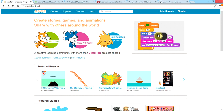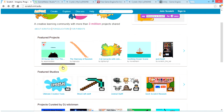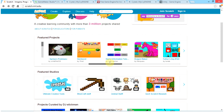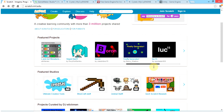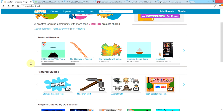So it will move 10 steps, change the color effect by 25, play the drum for 0.2 beats, and it will say 'Welcome to Scratch' for 2 seconds — and then it will repeat that 10 times. As you can see, there are different projects submitted by people all over the world and accessible on their website.